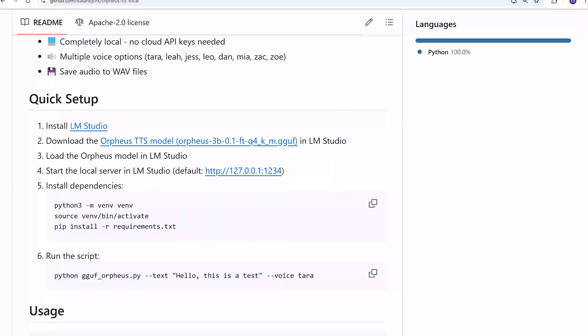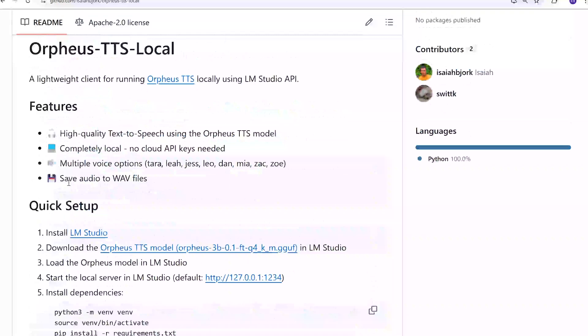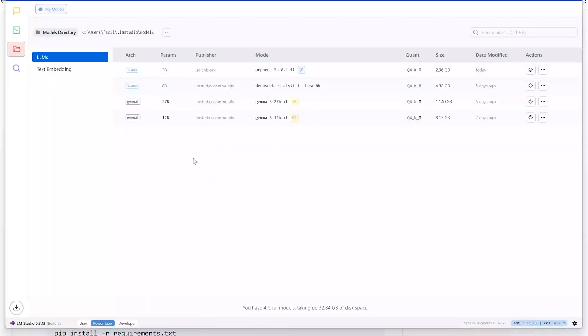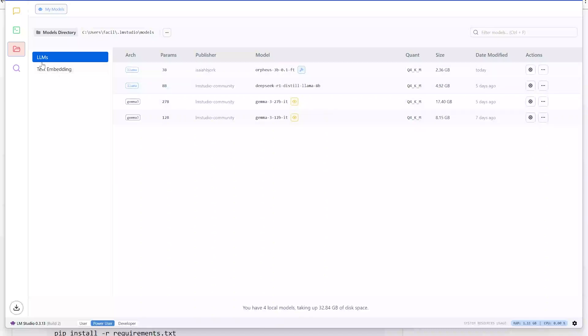First, you would have to install LM Studio. If you're not familiar with LM Studio, it's a pretty nice program. It lets you run different models, test them out. So here we are in LM Studio. You're able to download models, a lot of the latest models. You see I have DeepSeq here, I have Gamma. And here I have Orpheus. So you just go into models or explore here and then search for Orpheus and it'll download for you.